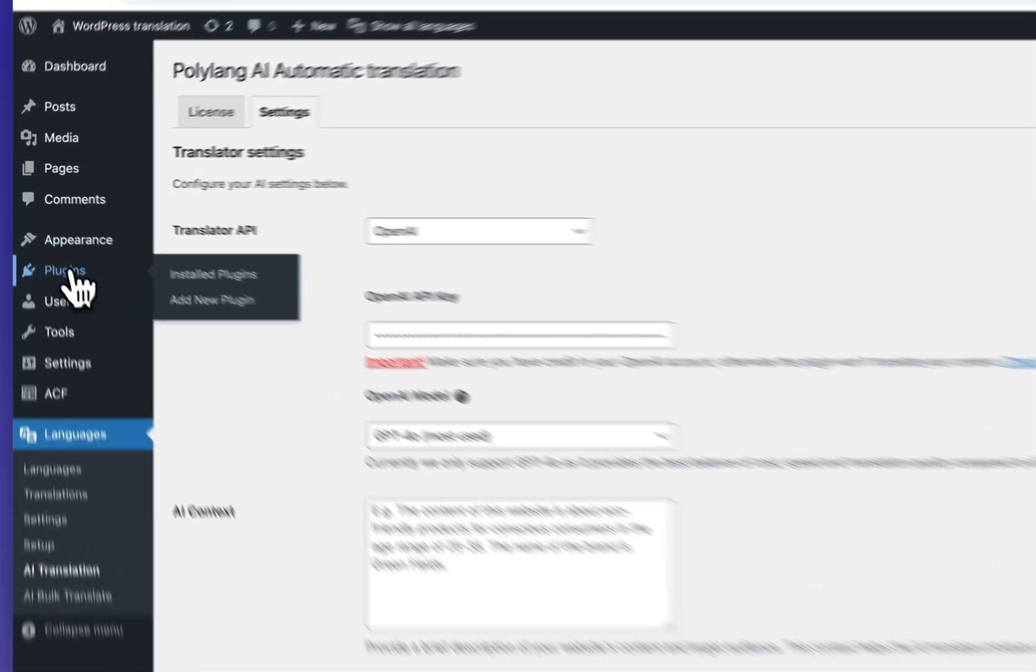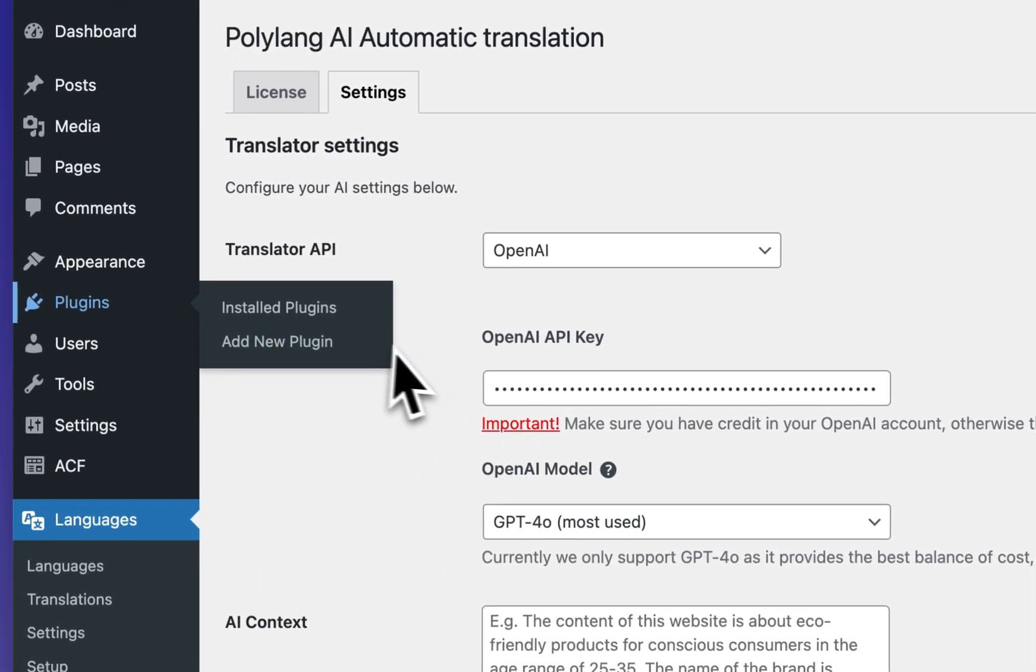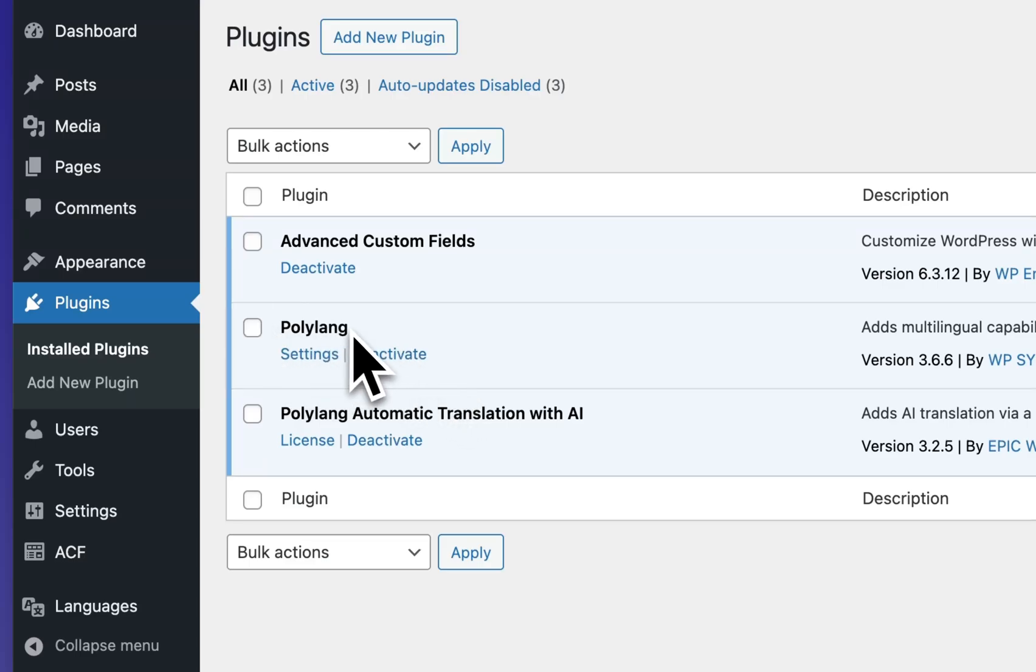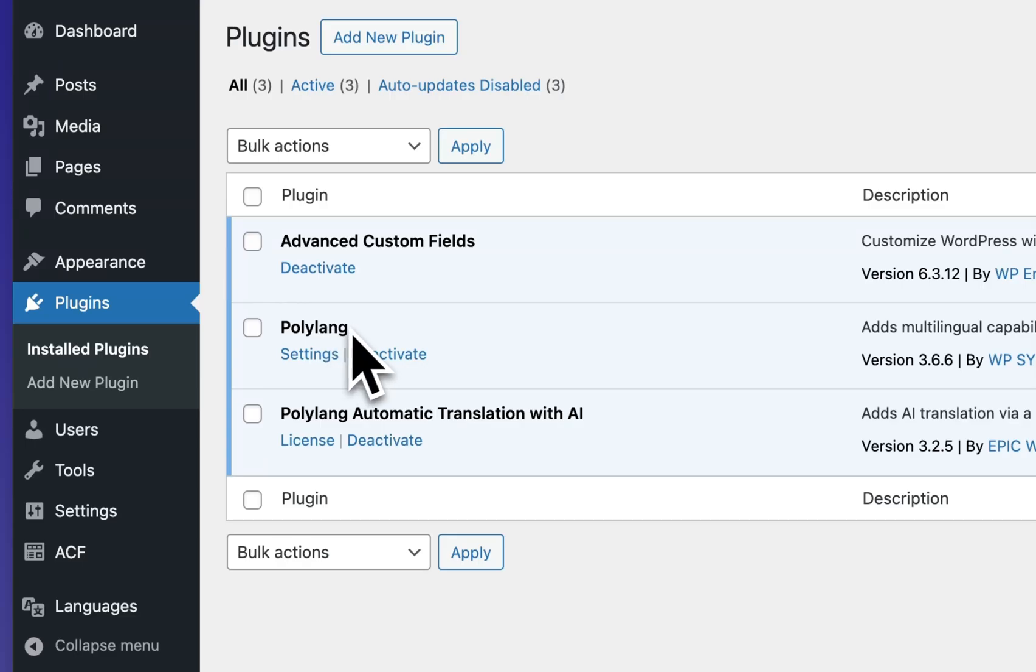This plugin is an extension plugin for Polylang. It works both with the free and pro version and what it basically does is it connects Polylang with AI models for translation.